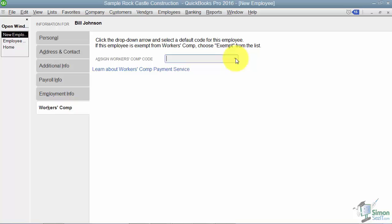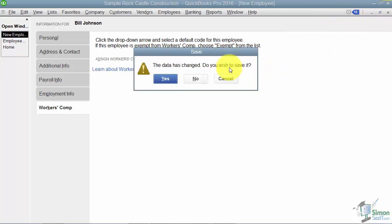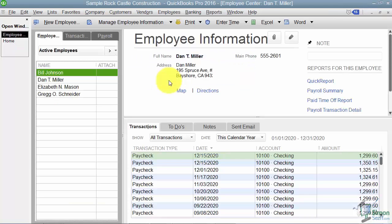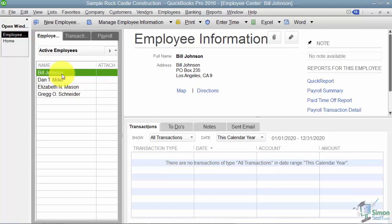The last tab is your worker's comp tab and here you can assign a worker's comp code. So that's pretty much what you need to tell it when you're actually setting up your employees. What we're going to do now is we're going to go ahead and close this and it will ask us to save it so we'll go ahead and do that. And now we have a new employee, Bill Johnson, so we can actually go in and start paying our employees. Let me meet you over in Section 4 and we'll go ahead and do that.